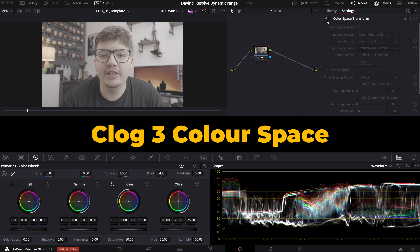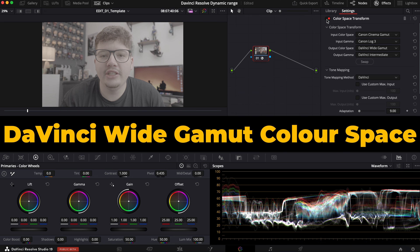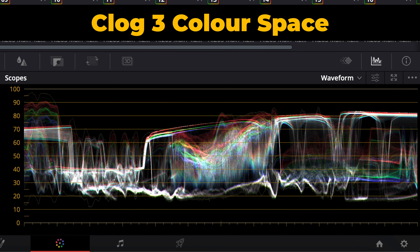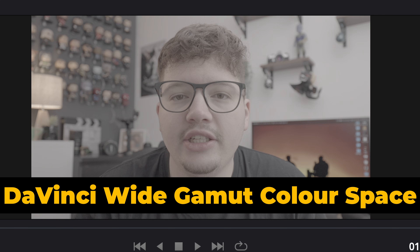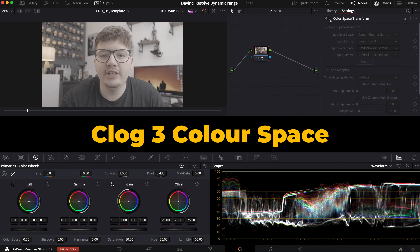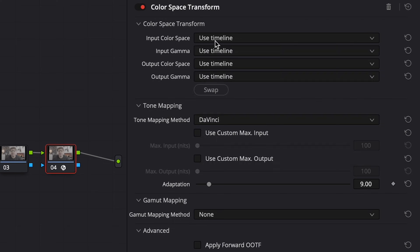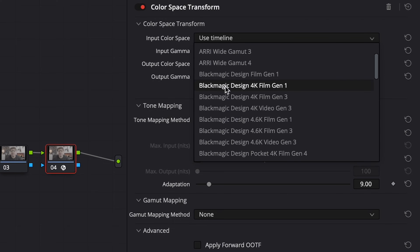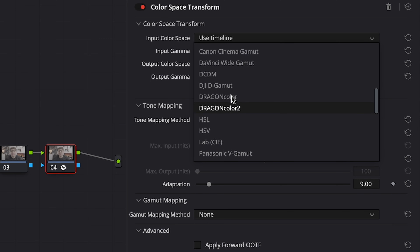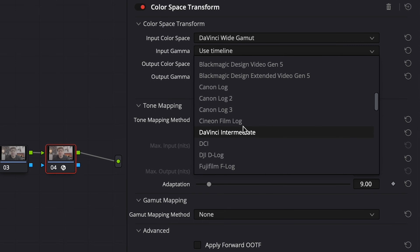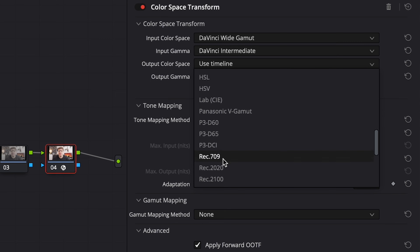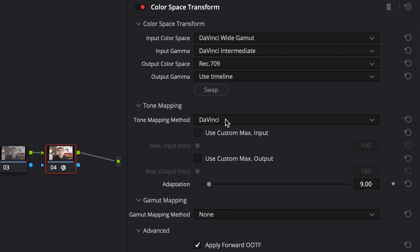That puts you in the DaVinci Wide Gamma colour space, which can go up to 20 stops of dynamic range, giving you even more room to play around with highlights, shadows, colour correction, and colour grading. Then on the last node, you need to add another colour space transform and go from DaVinci Wide Gamma and DaVinci Intermediate to Rec.709 and Gamma 2.4.